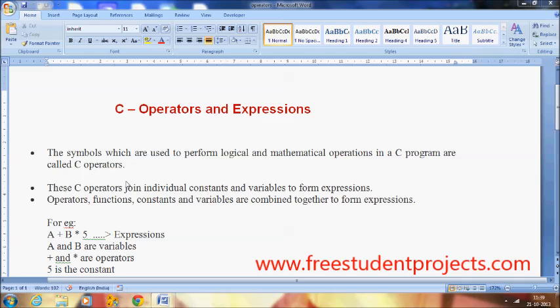Hello, welcome to this C video tutorial. In today's class I'm going to teach you the introduction of C operators and expressions. C operators are the symbols which are used to perform the logical and mathematical operations in a C program. These C operators are very essential in order to perform the mathematical as well as the logical operations in a C program.